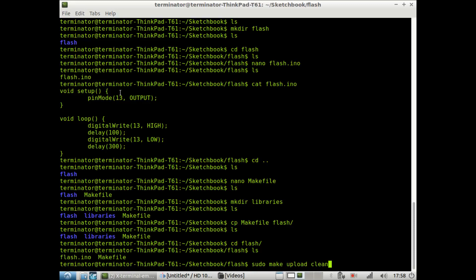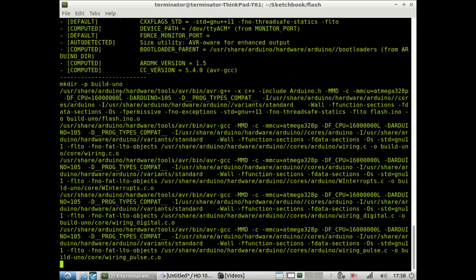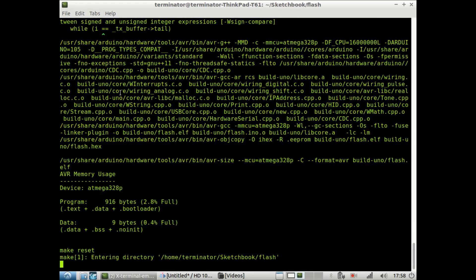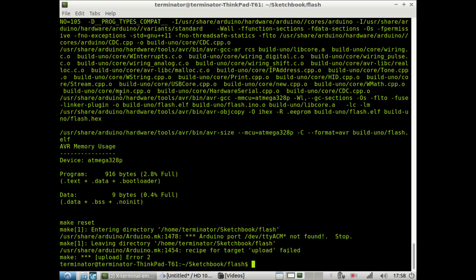So now we want to press enter. I noticed that we got an error. That's because I don't have my Arduino hooked up right now to my computer. But you shouldn't get any errors if you have your Arduino hooked up to your computer.